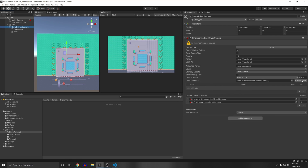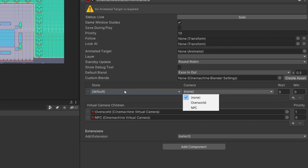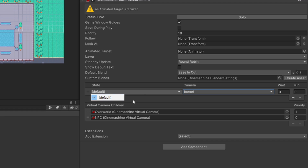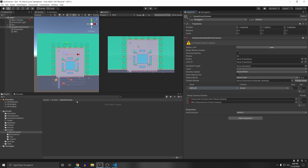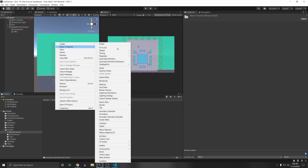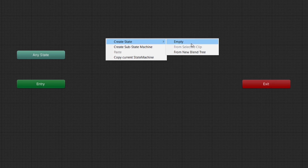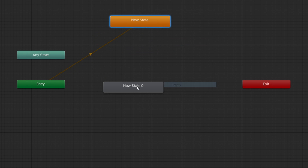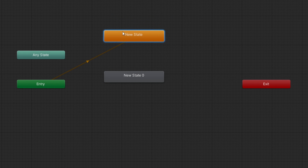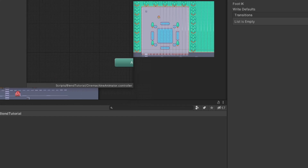Now that we have our children, we can define the states for our state machine. A state machine is a set of states that you switch between based on a condition. We can't define states directly yet because it depends on an animated target, so we need to create an Animator. Right-click in a folder, create a new Animator Controller, call it Cinemachine Animator. Then right-click and create two new states — one for each camera.